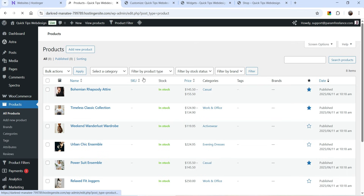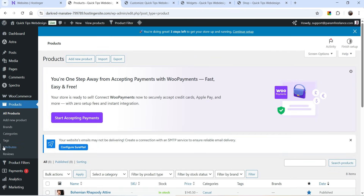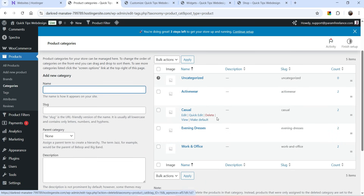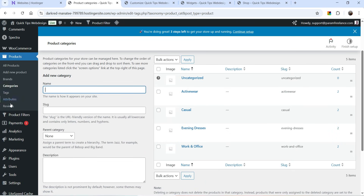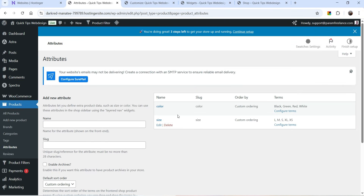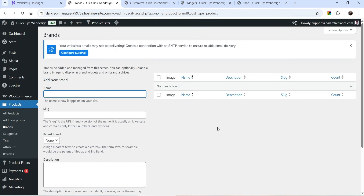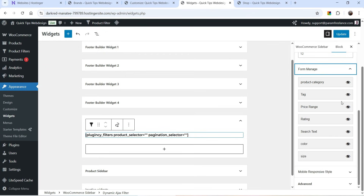On this demo website I'm using color and size as attributes. If I go to WooCommerce Products I have some demo products. Let's go to Categories — you will see these categories are created which will be used as product filter options. If I go to Attributes I have color and size attributes. If I go to Tags I do not have any tags, and I do not have any brand added either.